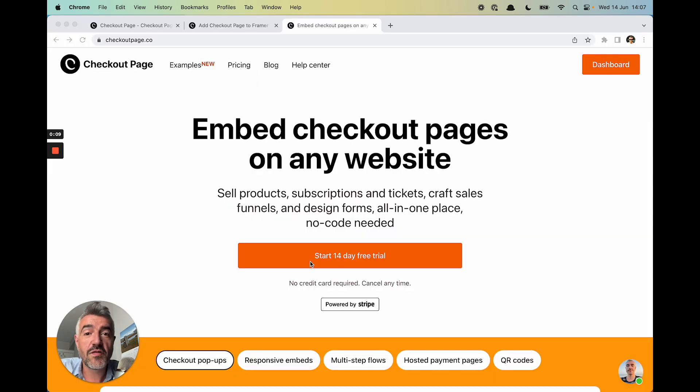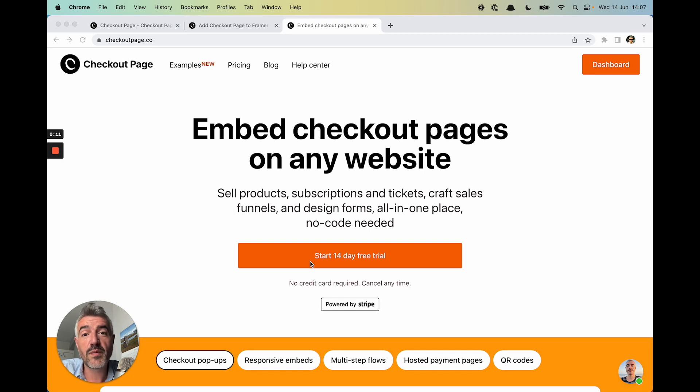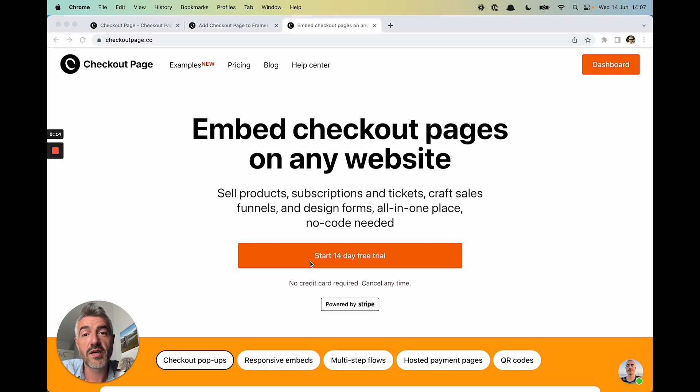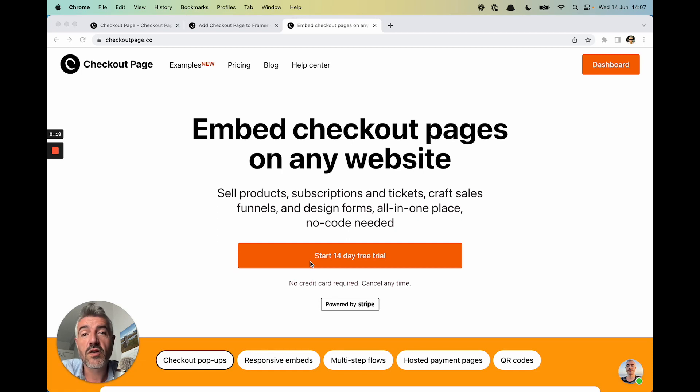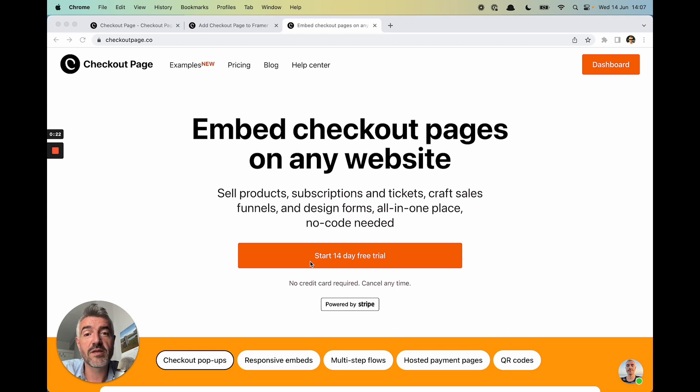So if you like this and you want to start selling from your Framer websites with just a couple of clicks, no code needed, head over to the Checkout Page site, sign up for a 14-day trial, create some checkouts, add them to your Framer site, and start taking payments. Thanks a lot.